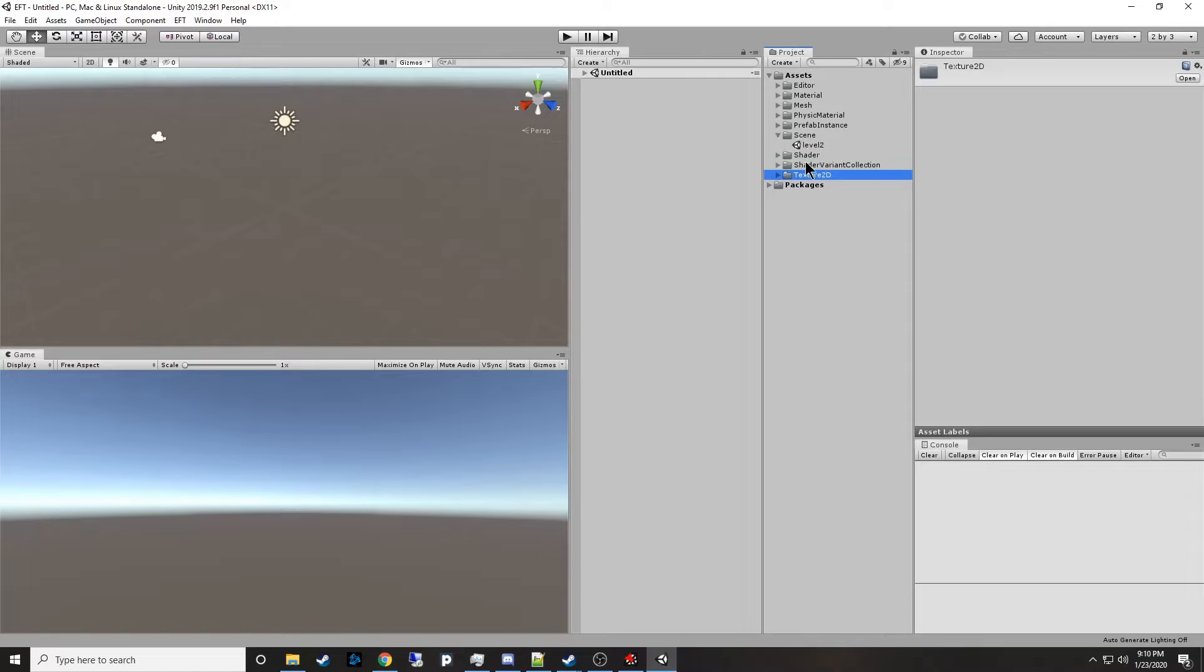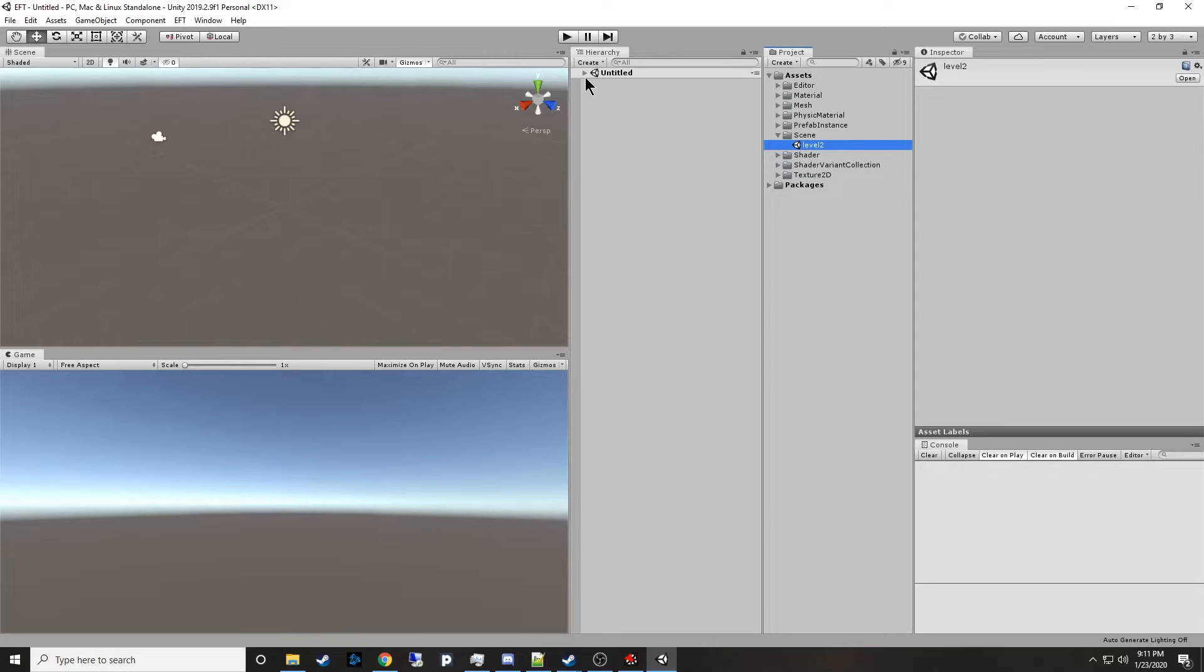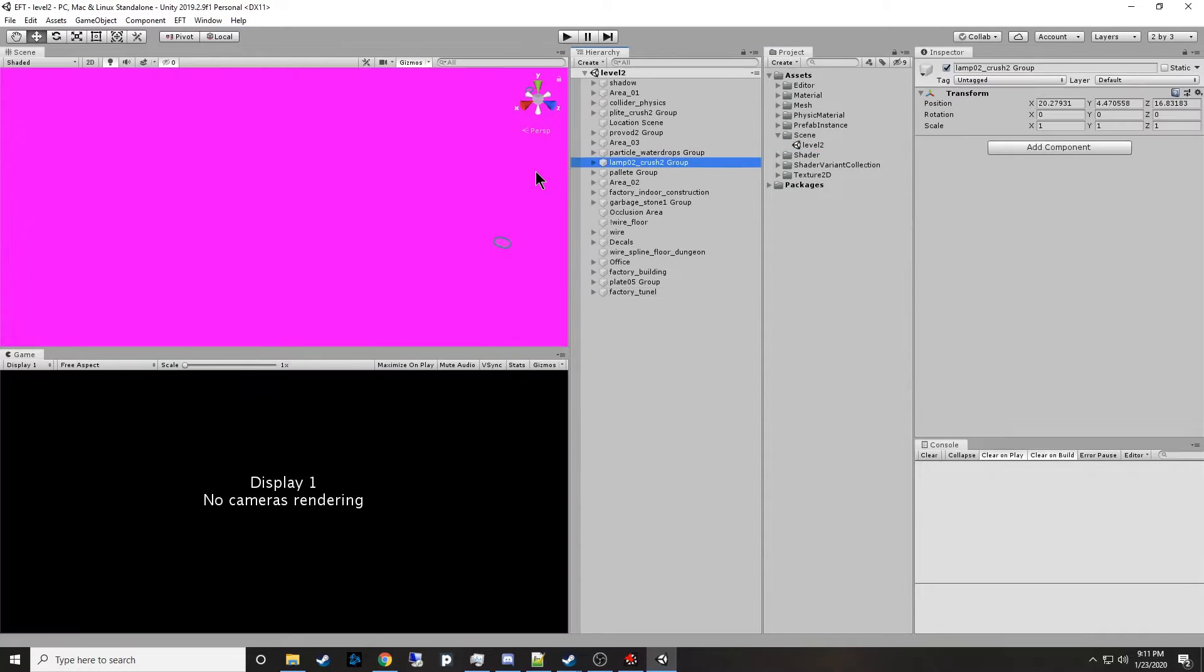The big one being Scene, Level 2. So we'll go ahead and double-click that and it should load. And that takes a while too. Oh, lovely.